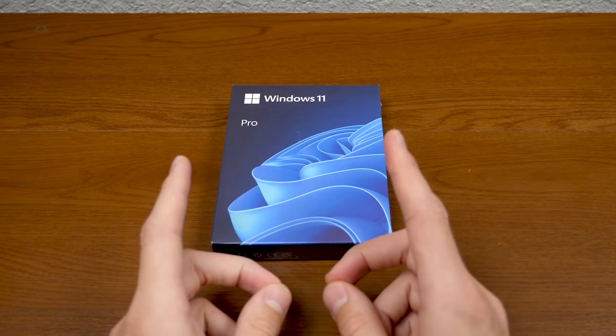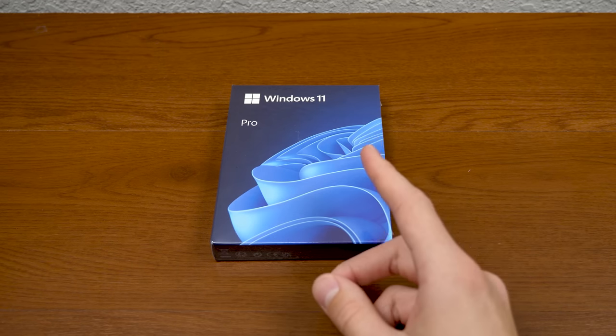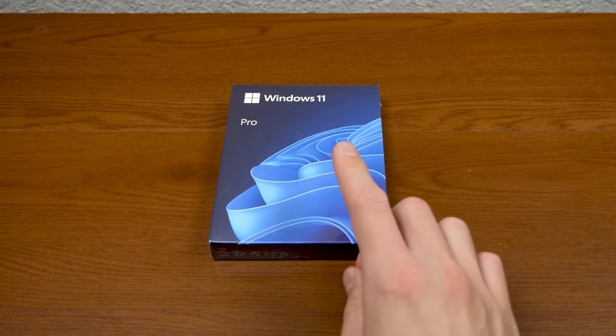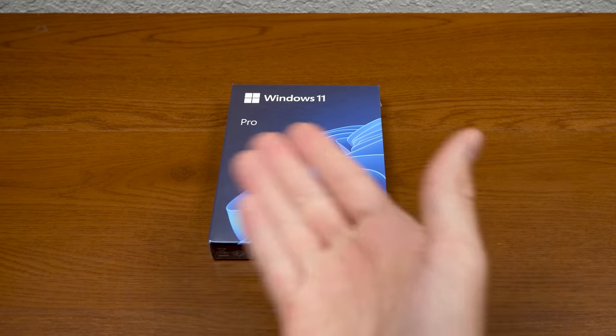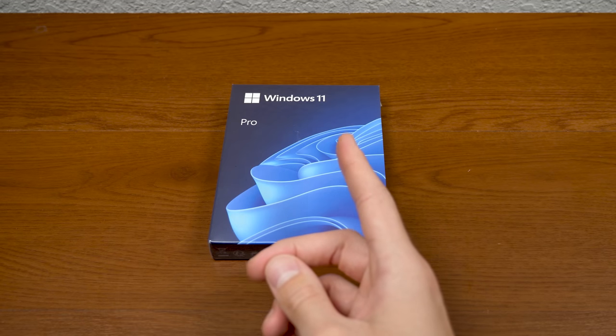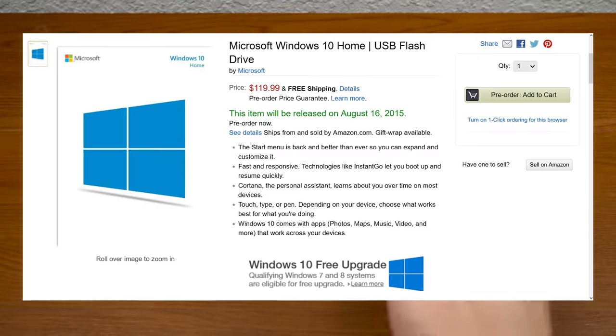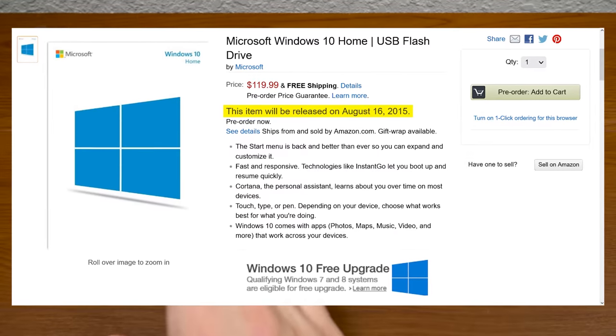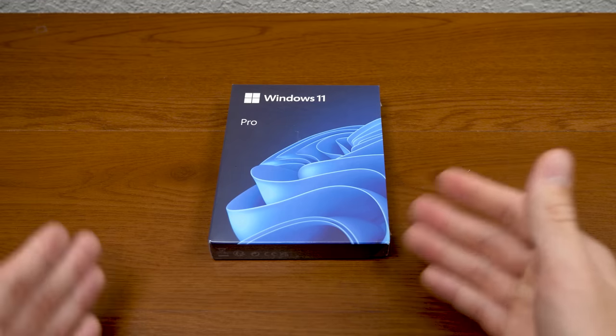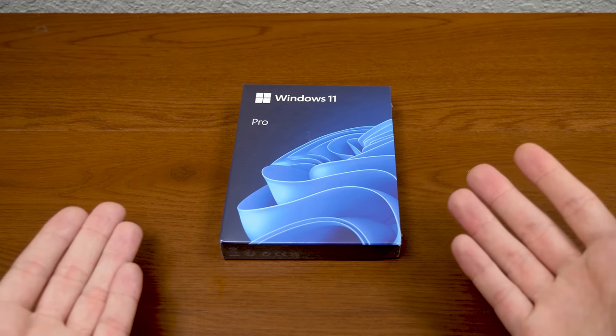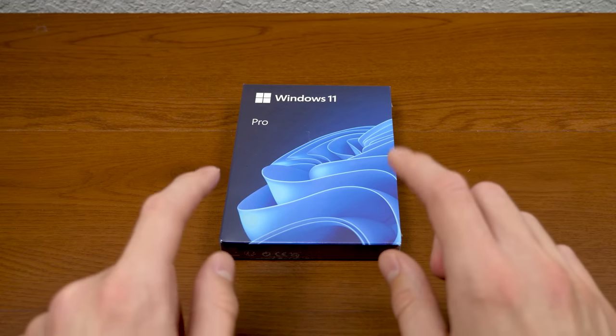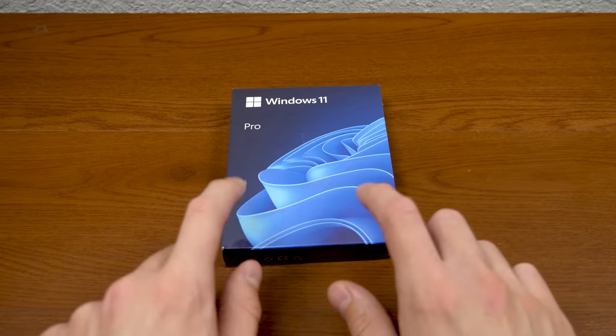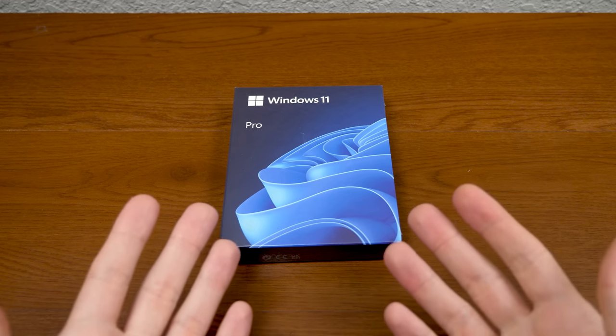Though this is not the first time that Microsoft delayed a physical release of Windows. That actually happened back in 2015 with Windows 10, where the USB version was not available until one month after the operating system initially launched. So if you wanted to get your hands on that physical copy, you just had to wait. Though they took considerably longer this time to release this version here.